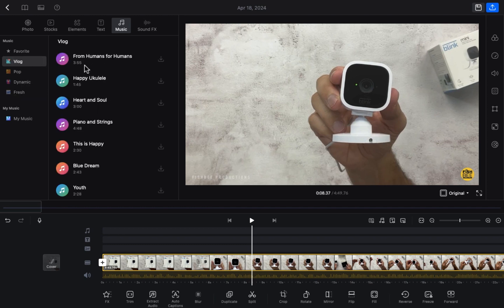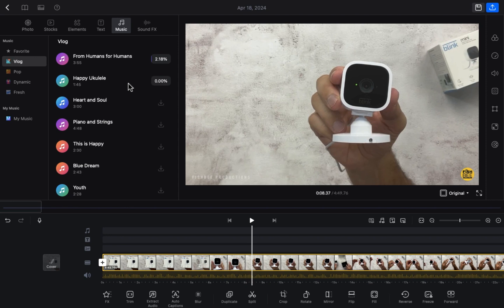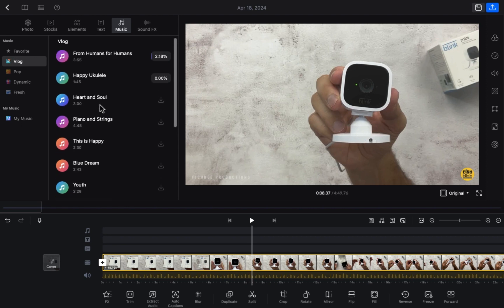We have to click on the vlog section. As you can see, you will be able to see the tracks. If you want to use one, click on it and it will be downloaded — it will take a few seconds or few minutes. As you can see, the first one is downloaded.